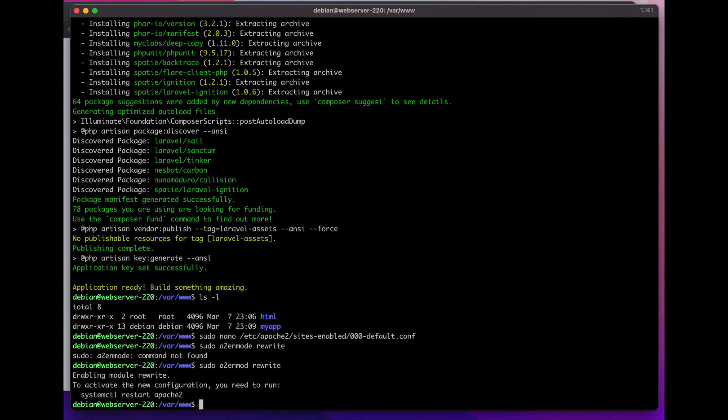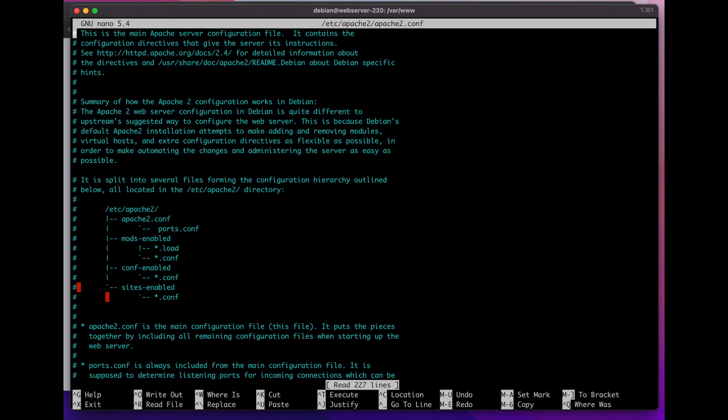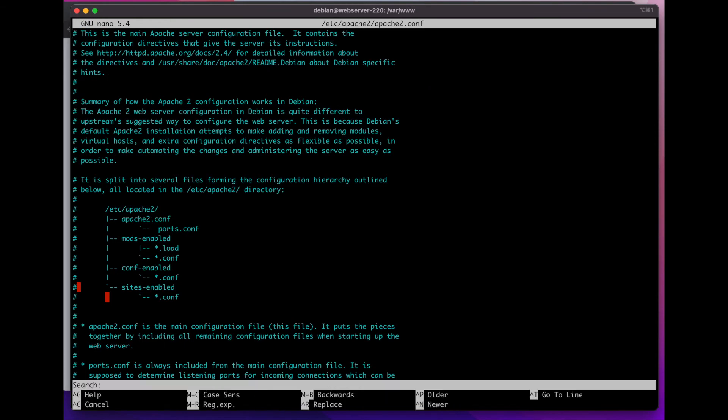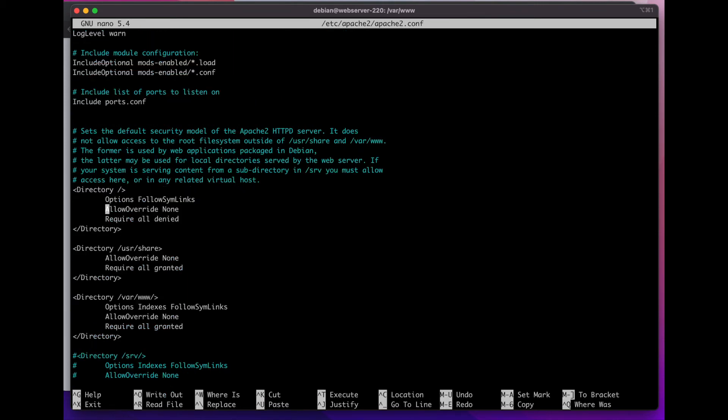There's one more thing that you want to do: sudo a2enmod, and we're going to enable the rewrite module.